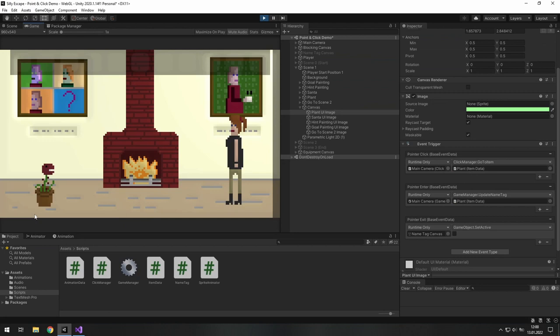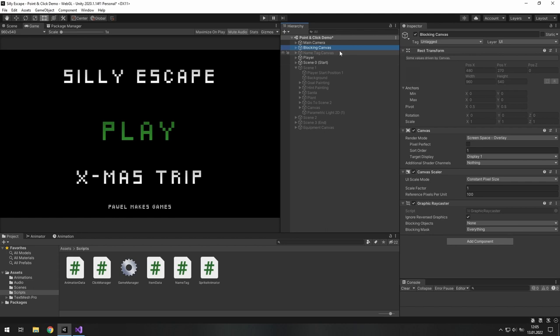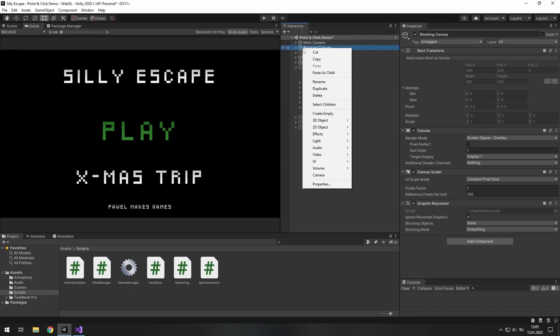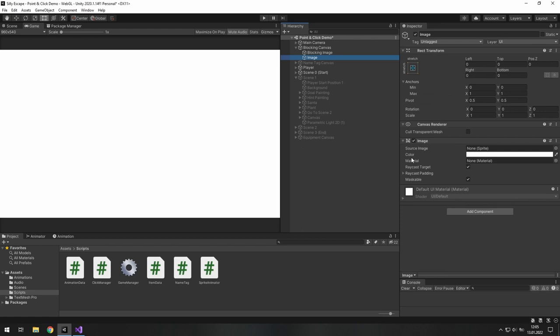As you can see, now it's protected. If for some reason it's not a proper solution for you, you can create a canvas with a render mode set to screen space overlay. And inside, create a new UI image. Change its anchor to this bottom right corner while holding the Alt key to make it cover up the whole screen.